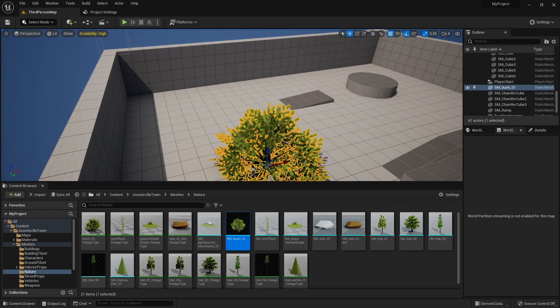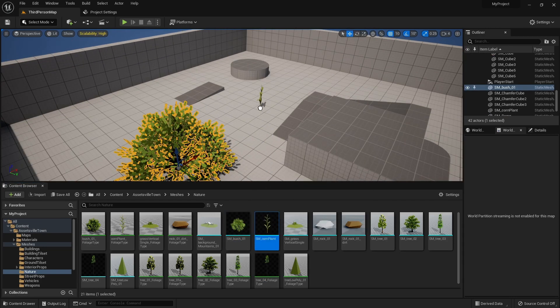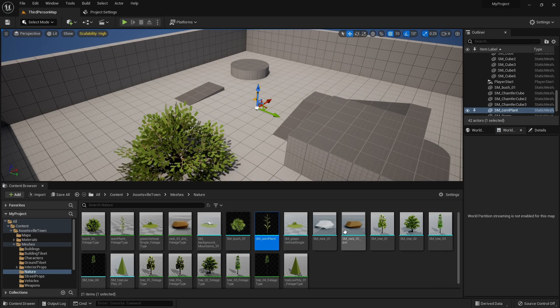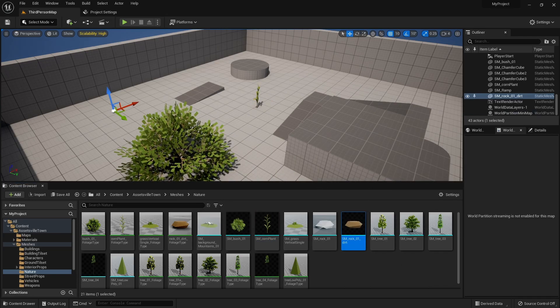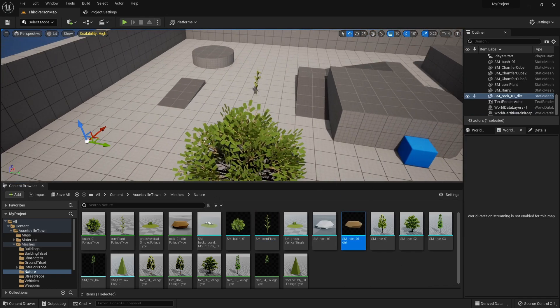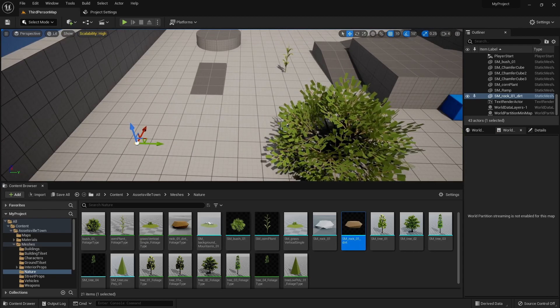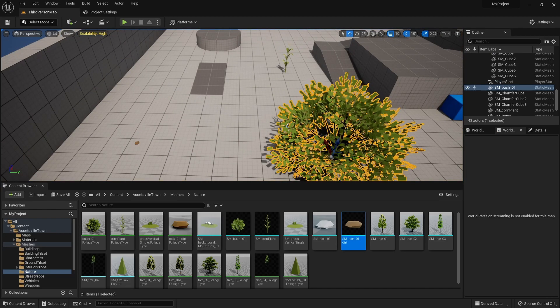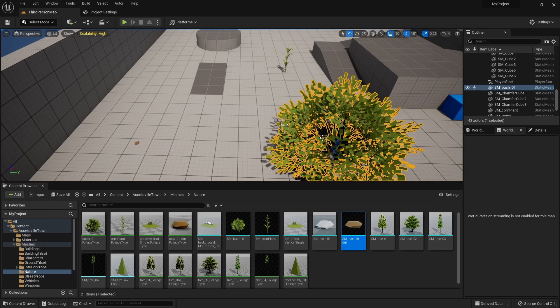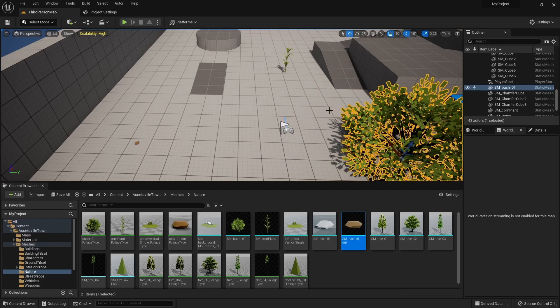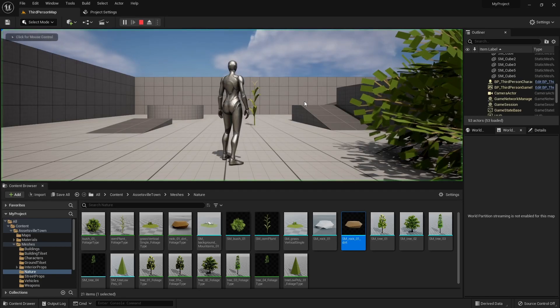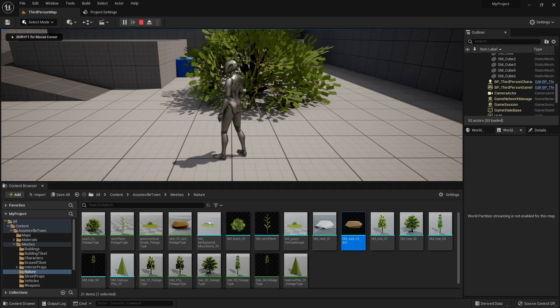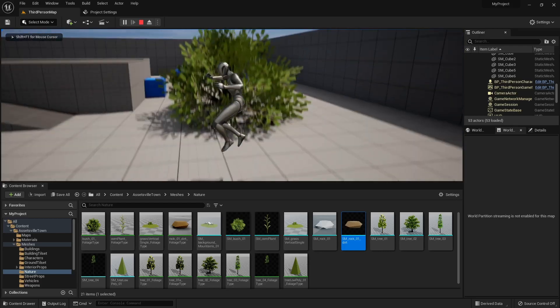All right, so we've got some stuff here. Let's move this tree or bush here. Hit play. All right, so there it is, it's working.